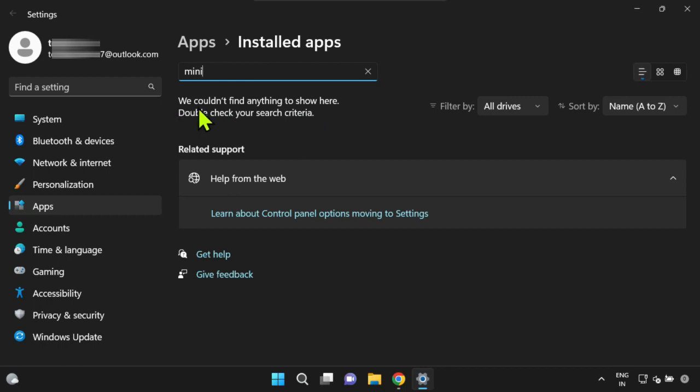If this issue persists in your case, please restart your PC and then retry these uninstallation steps.